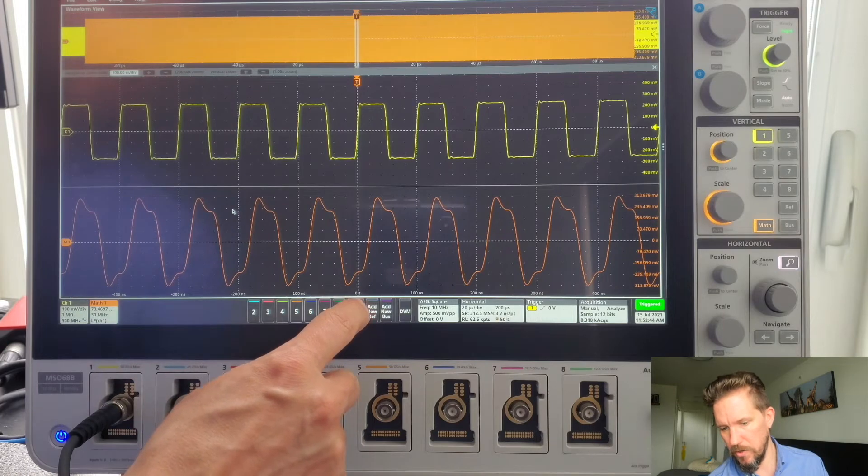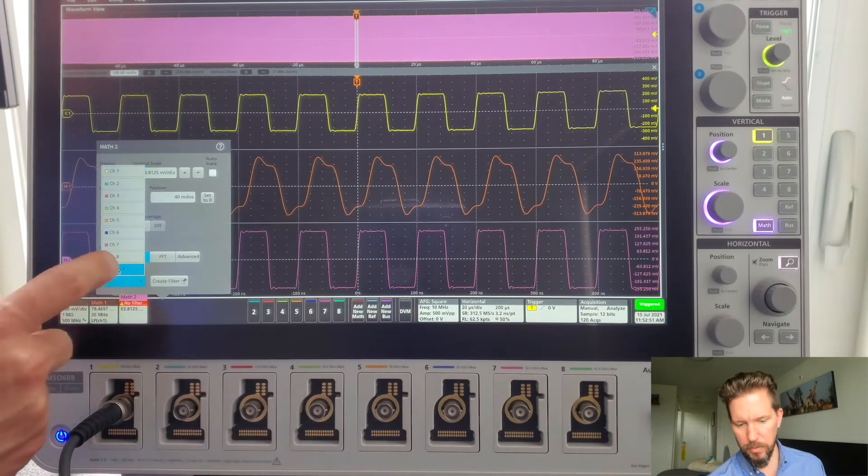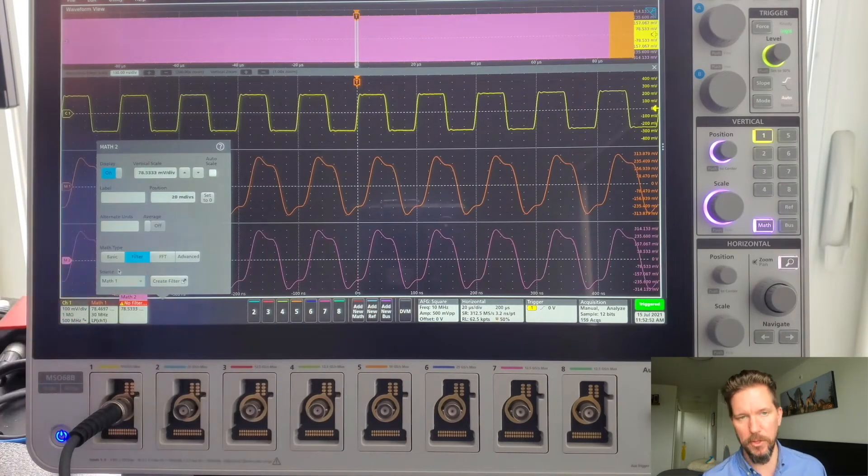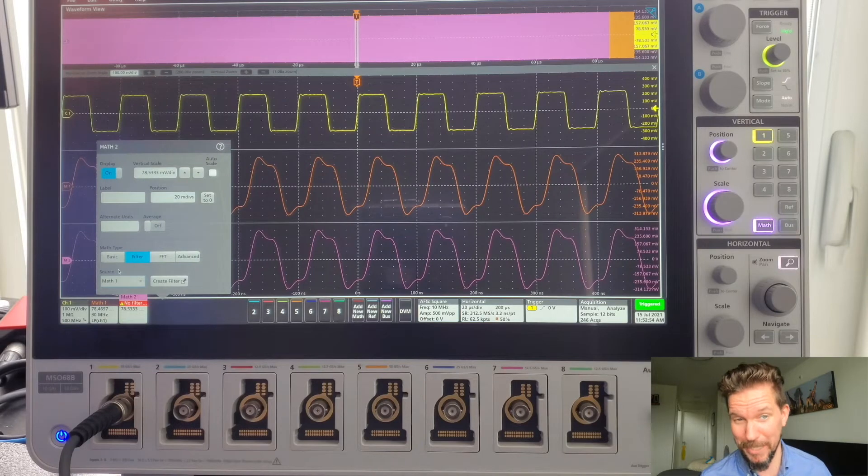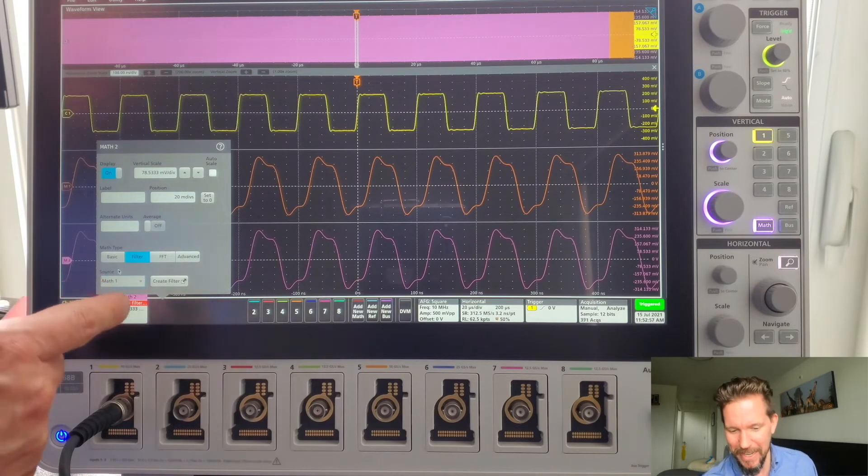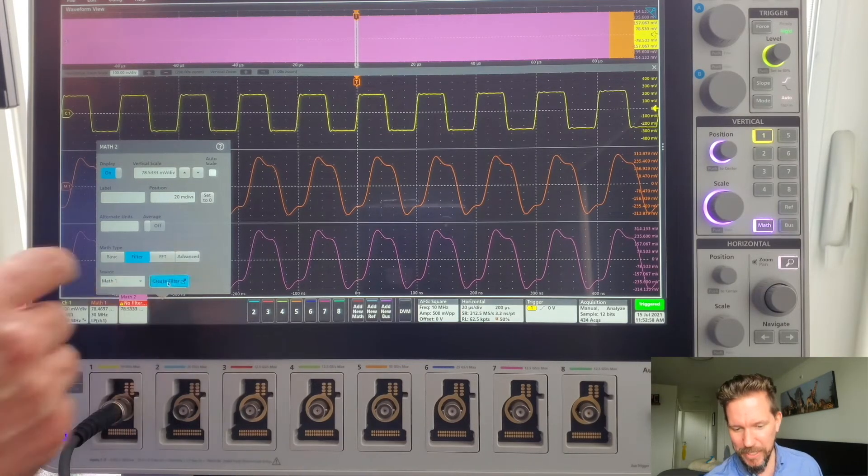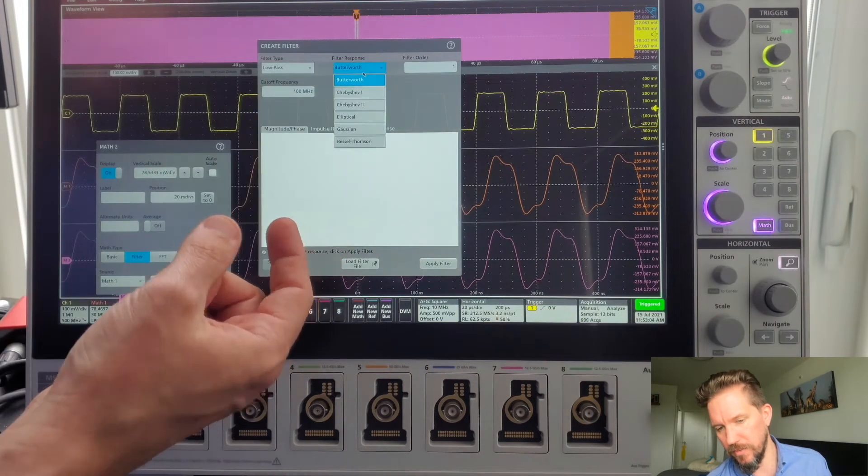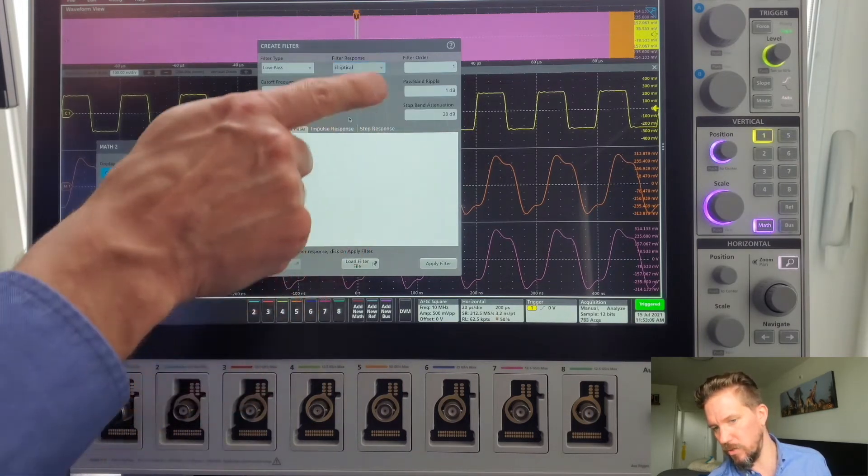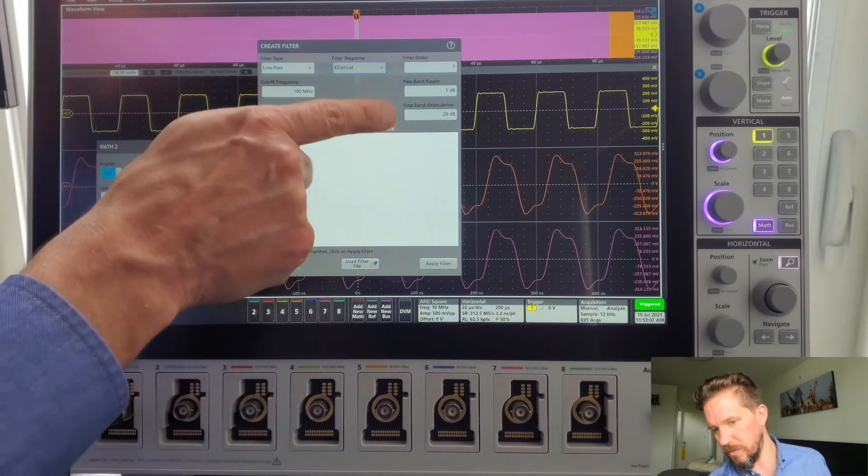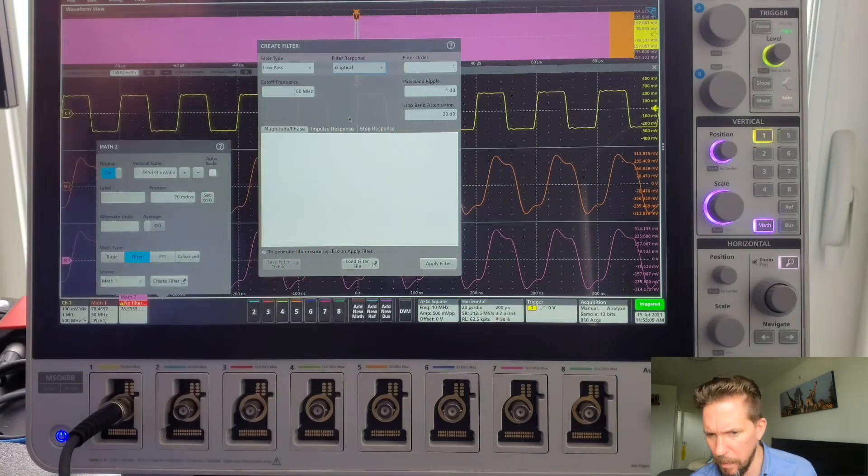I will add a new filter. This time, I'm going to apply the filter to my math waveform, in case you didn't believe me that you can apply the filter to the math waveform. And let's create that filter. I'll do another low-pass filter. Let's try a different one. And so if I had chosen elliptical, you can see I've got some different parameters I can add.